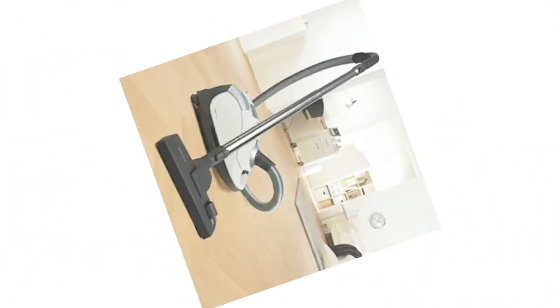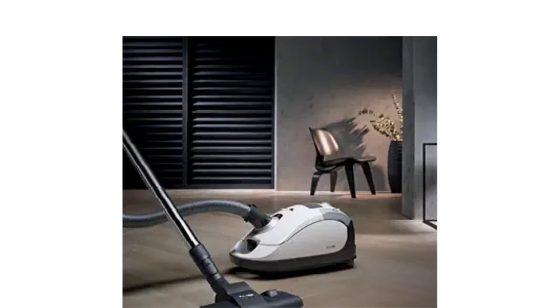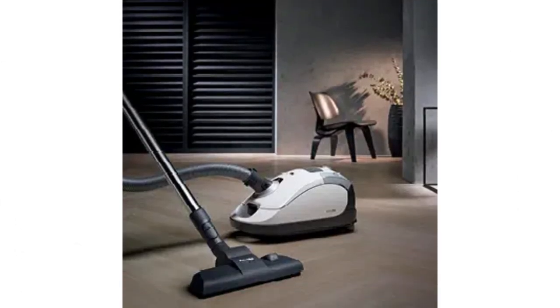This vacuum is also exceptionally easy to maintain. Unfortunately, it uses 2.5L dirt bags that are on the smaller side of things, and you'll have to swap in a new one periodically.